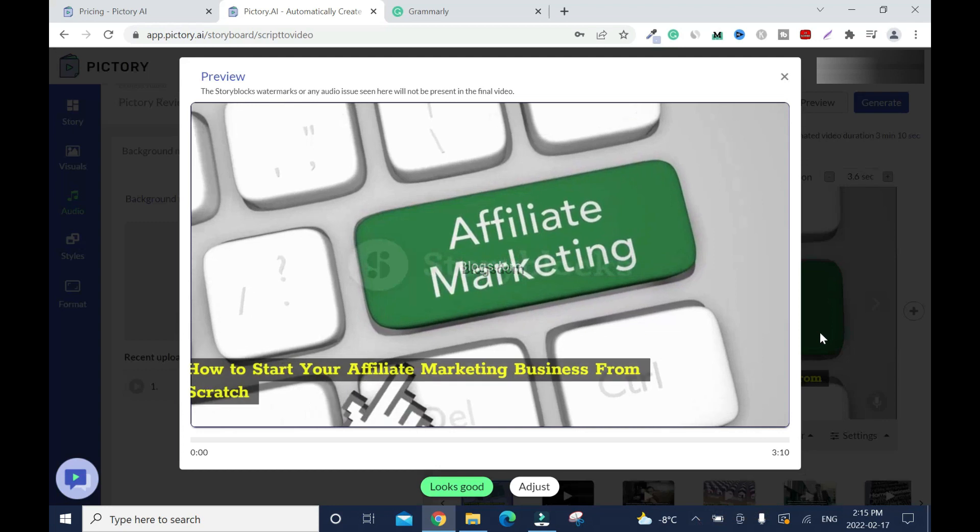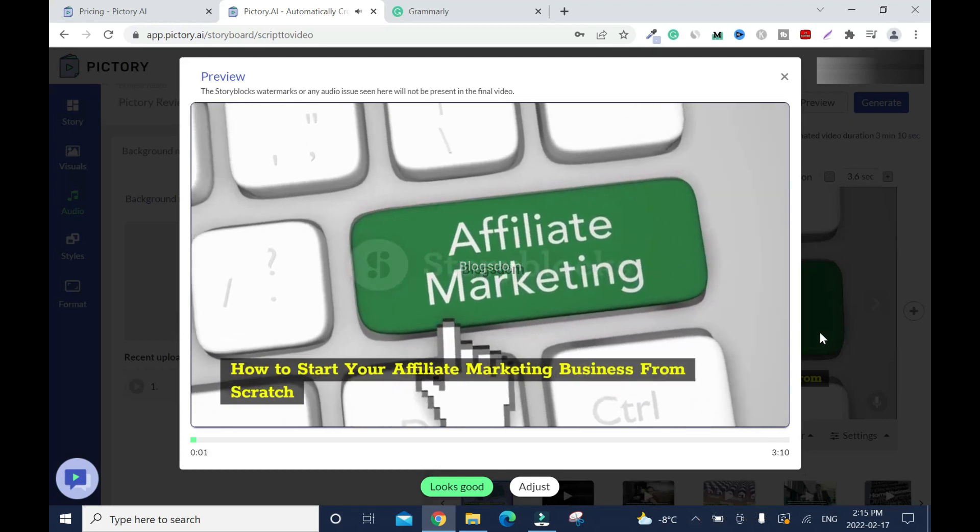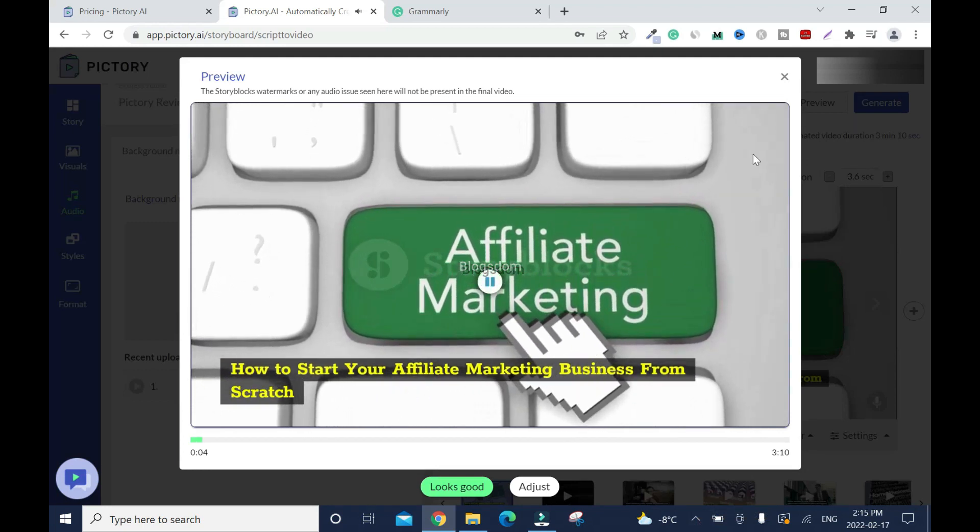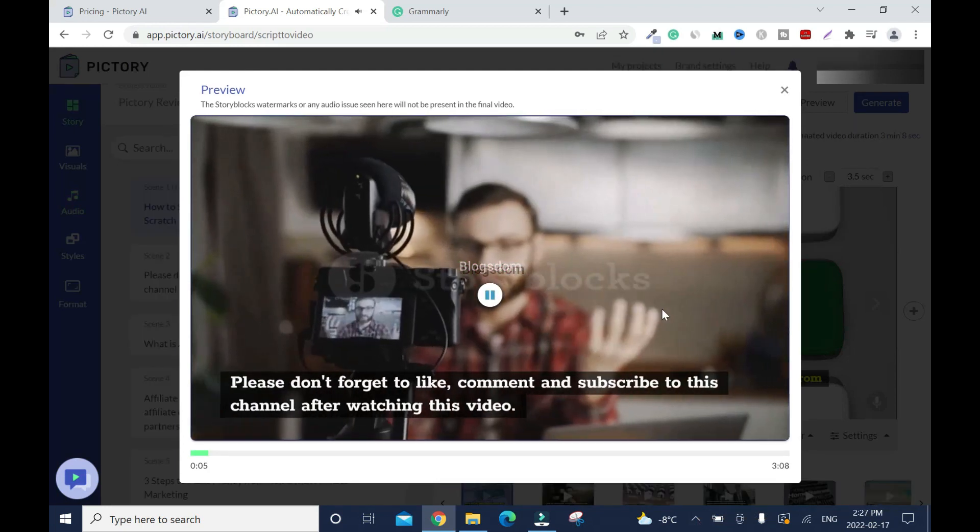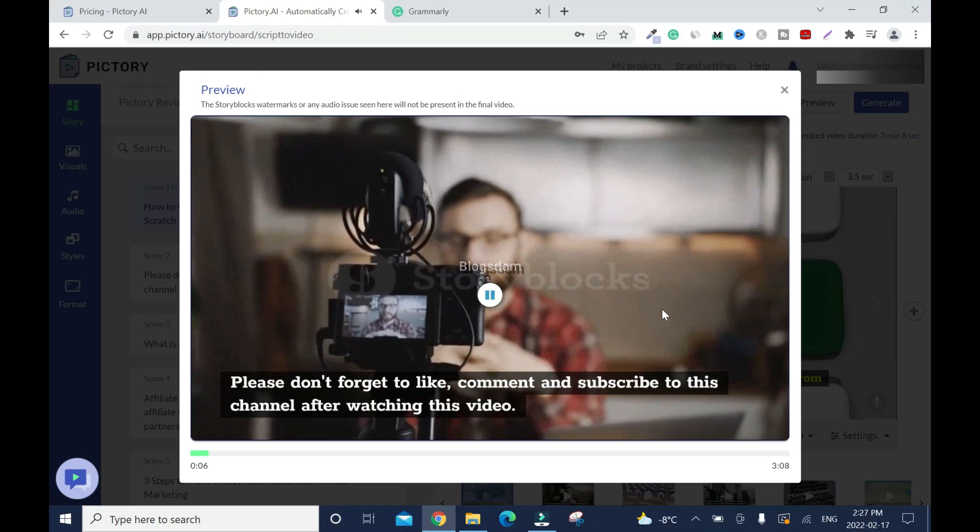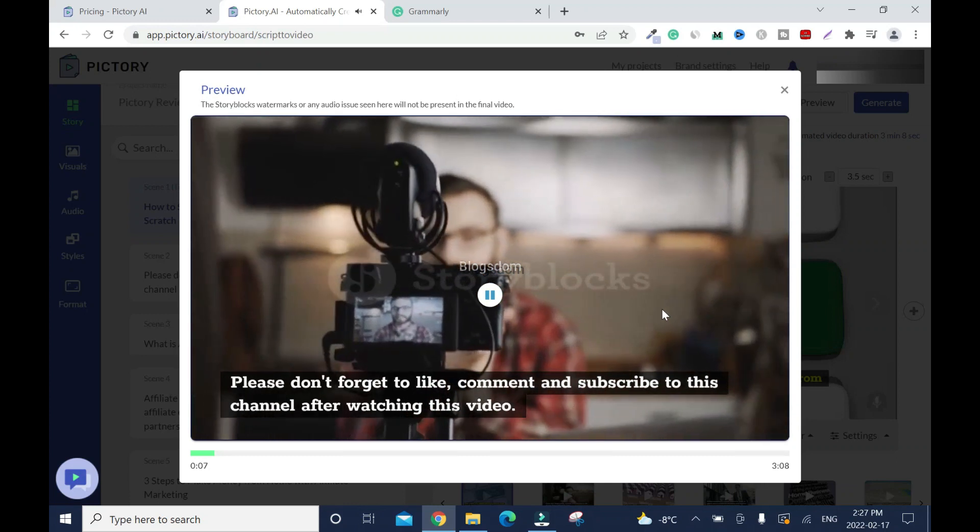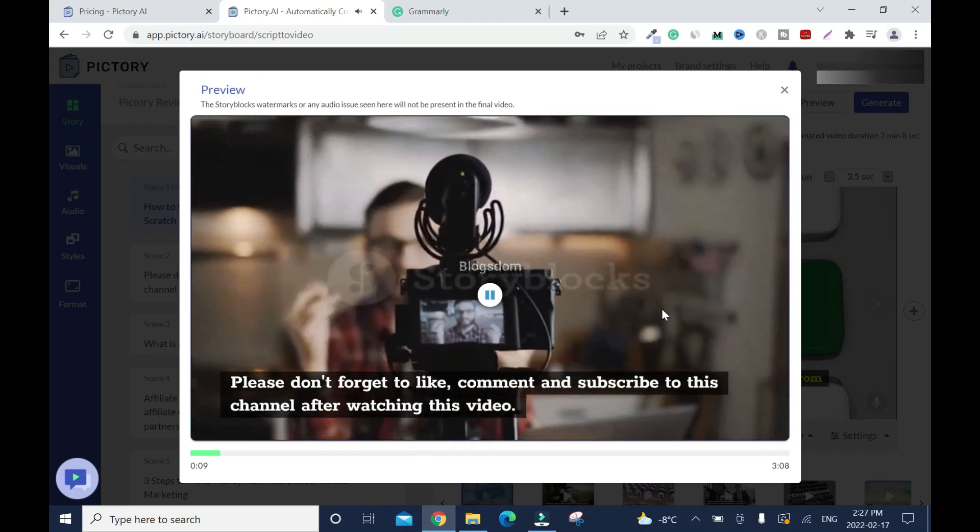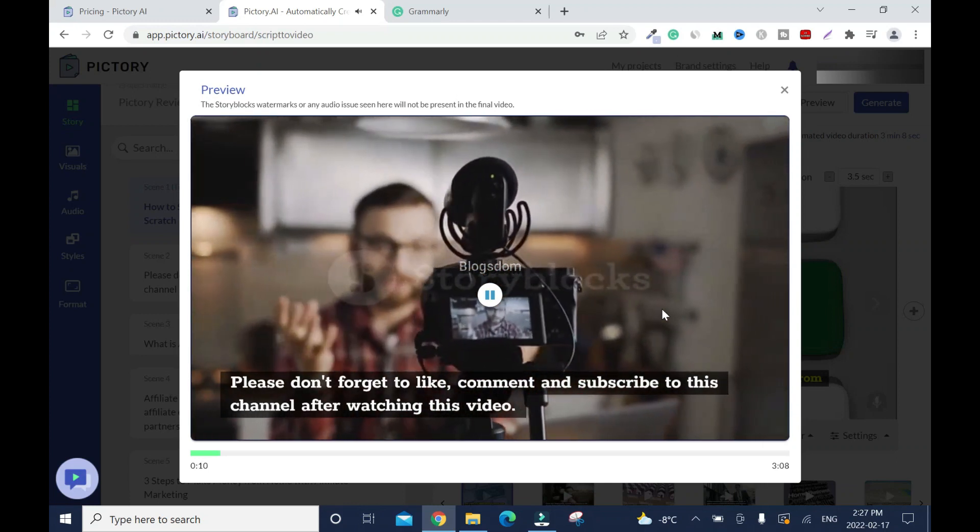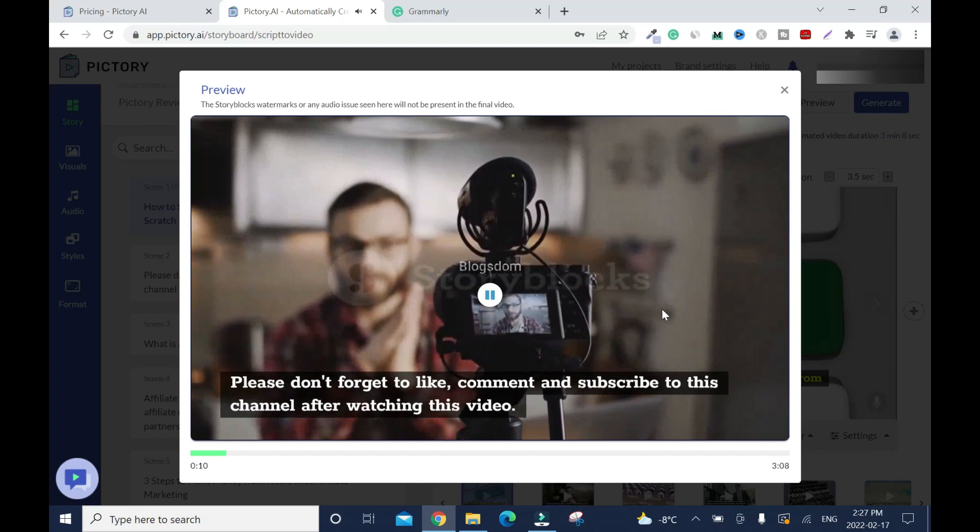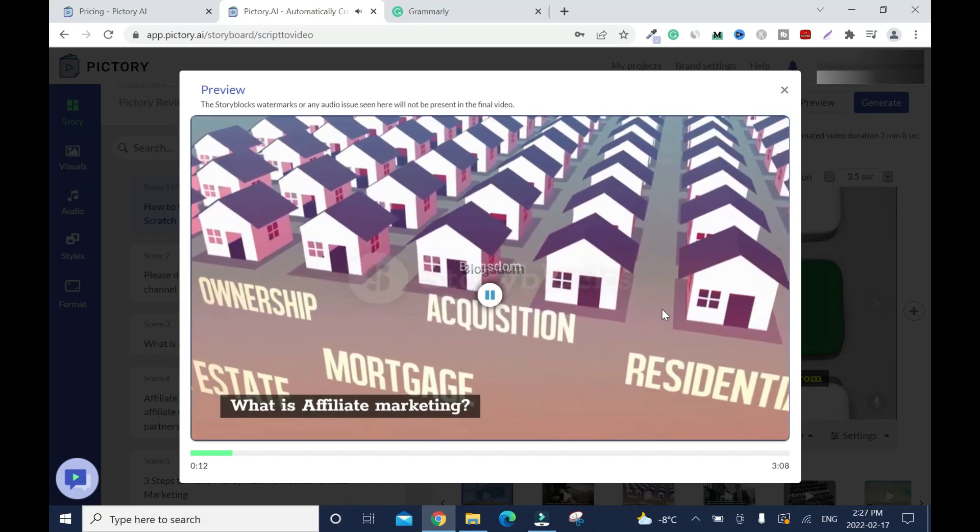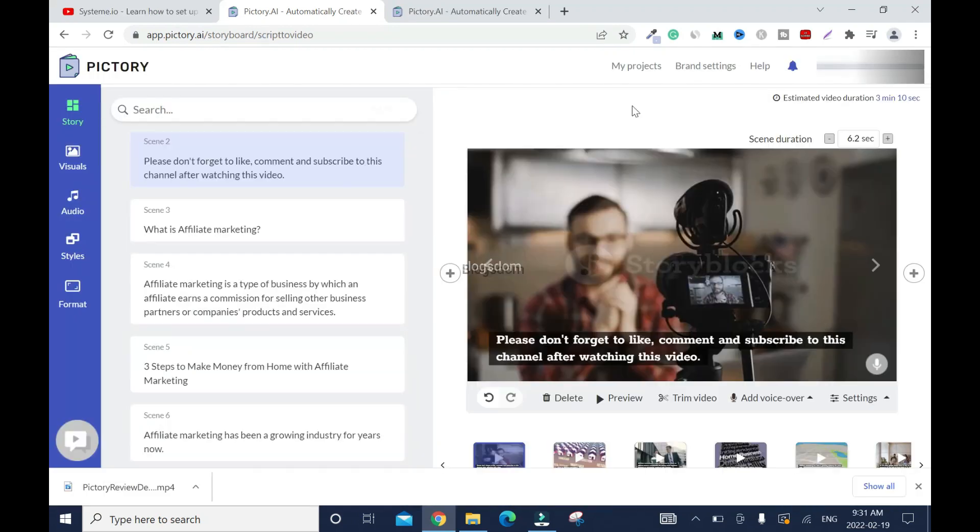Oh, okay. How to start your affiliate marketing business from scratch. Please don't forget to like, comment and subscribe to this channel after watching this video. What is affiliate marketing? Alright.